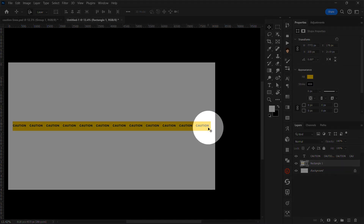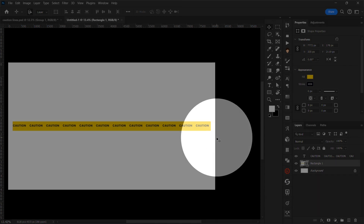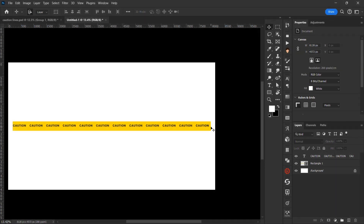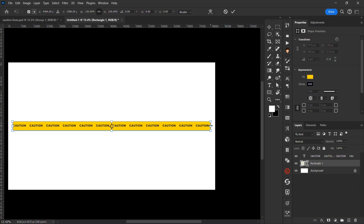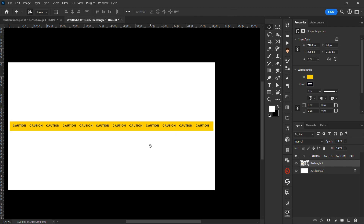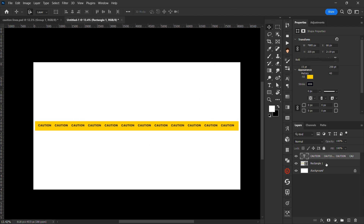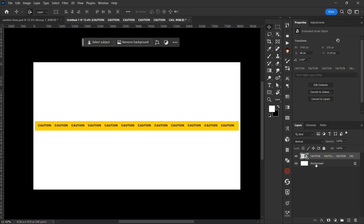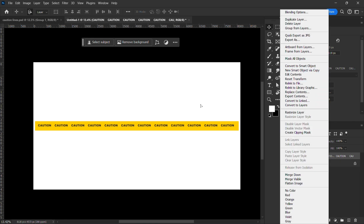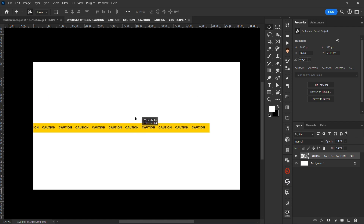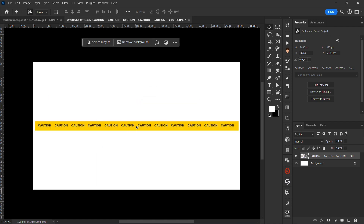Now we want the space here to be a bit more, so increase the size of the rectangle shape. Once you've done that, select both layers by holding Ctrl and tapping on each layer, then convert them to a smart object. I created a shortcut — Ctrl + full stop — to convert to smart object instead of right-clicking. So now we have this as one single layer.